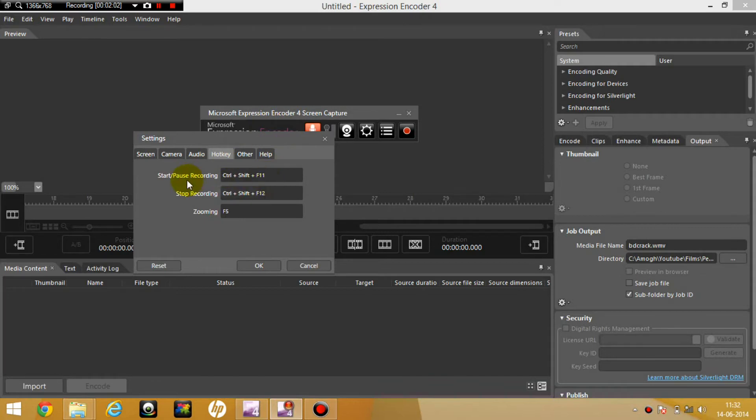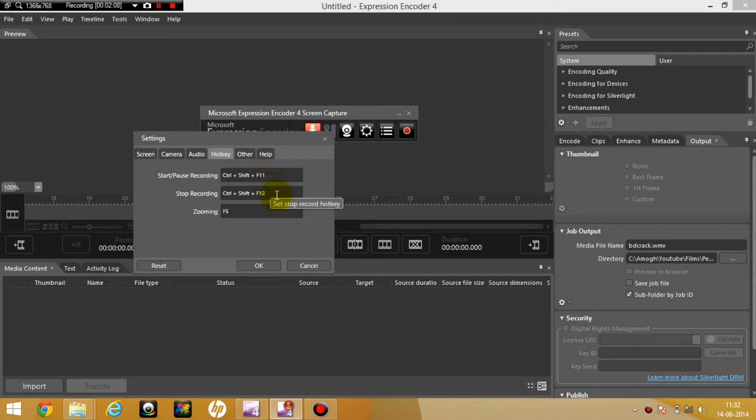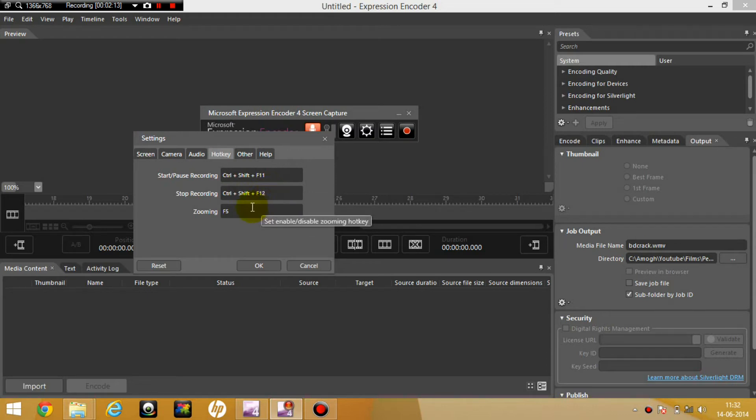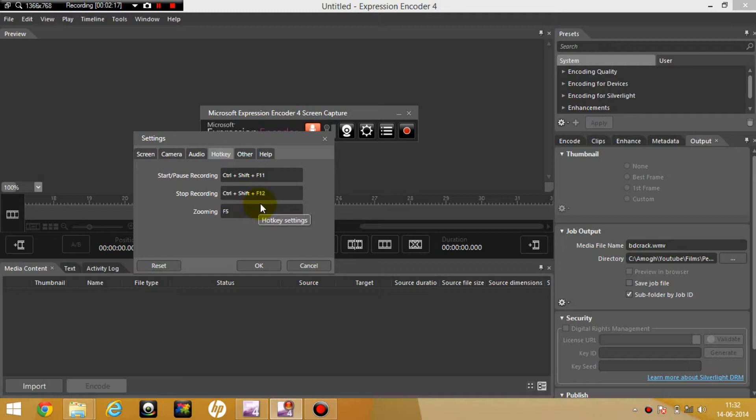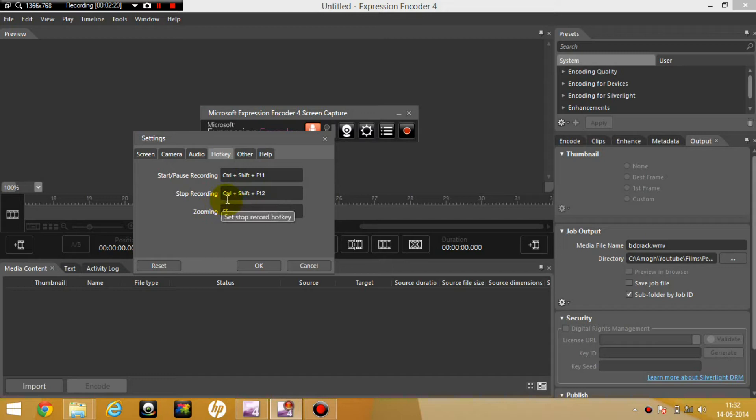So here are the hotkeys. To start or pause your recording, Ctrl-Shift-F11 which is default. To stop your recording, Ctrl-Shift-F12 again, it's default. To zoom in, it's actually Ctrl-Shift-F9 if you use the default settings but I've changed it to F5 which is much easier.